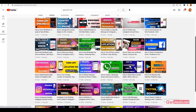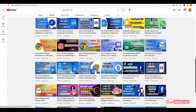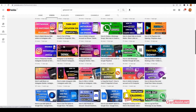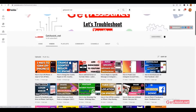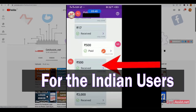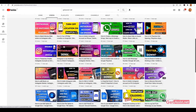Hello everyone and welcome back to our YouTube channel. Today we're going to talk about how to send money or do online transactions through the PhonePe app. Keep in mind that this video is only for Indian users because PhonePe is only used in India for now.